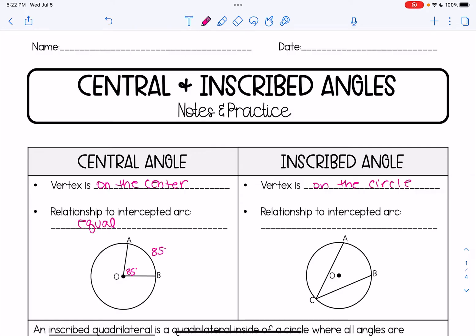Now an inscribed angle: the vertex is on the circle, and the relationship to the intercepted arc is that the angle is half the arc. So if angle ACB in this picture is 40 degrees, that would mean that arc is 80 degrees — the inscribed angle is always half of that intercepted arc.